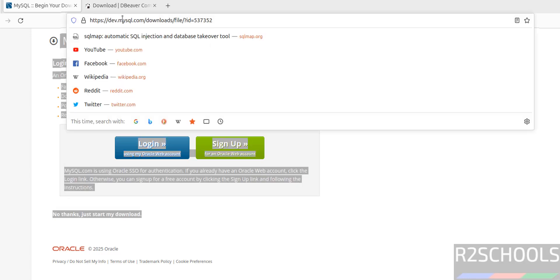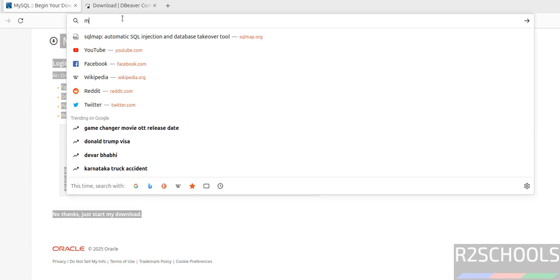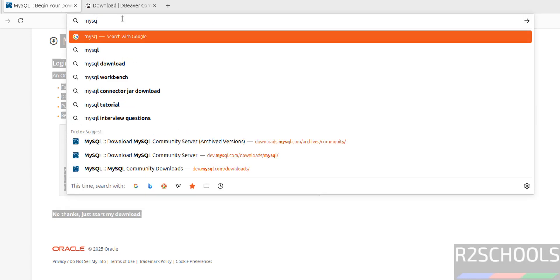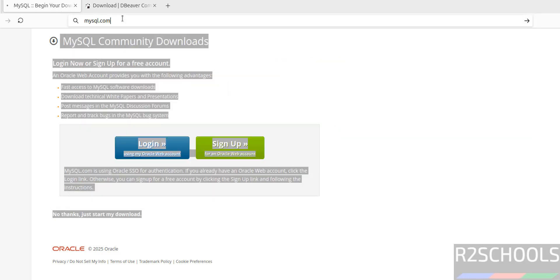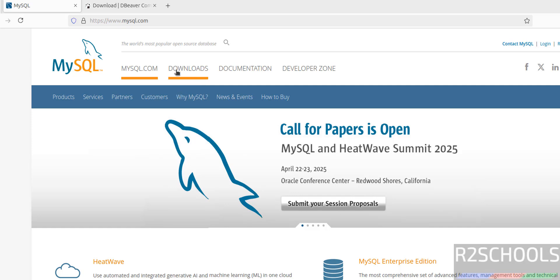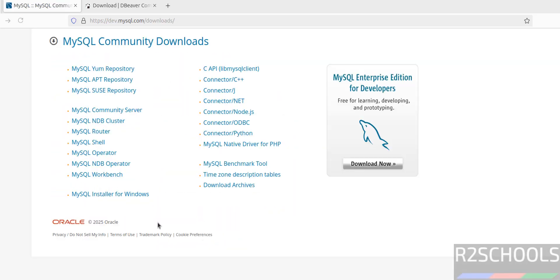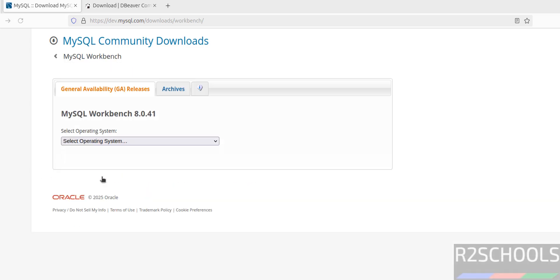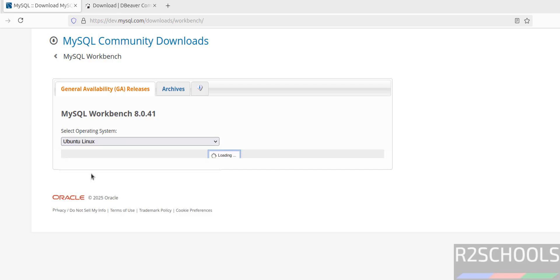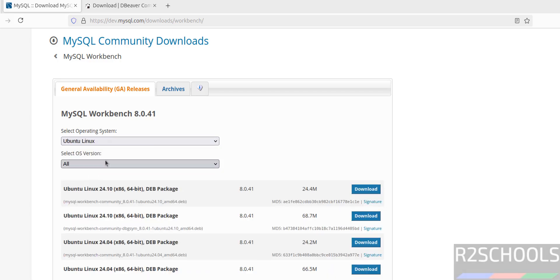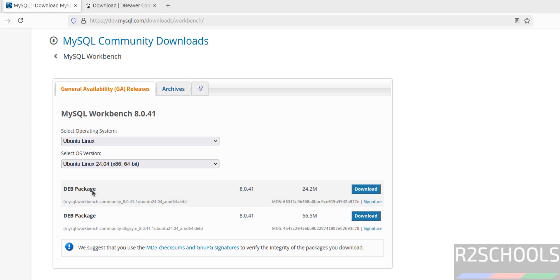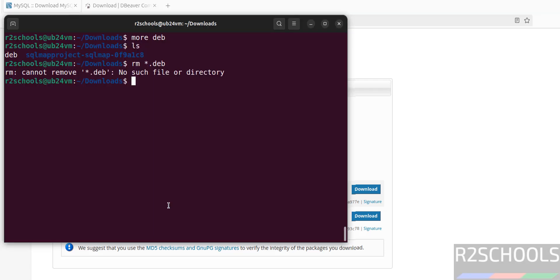Go to mysql.com. Click on downloads, then click on MySQL community GPL downloads. Then see here we have MySQL Workbench, click on it. Then we have to select the operating system, then we have to select the version. Then you have to download this debian package. So after that we have to install same like sudo dpkg, then we have to give this debian package.